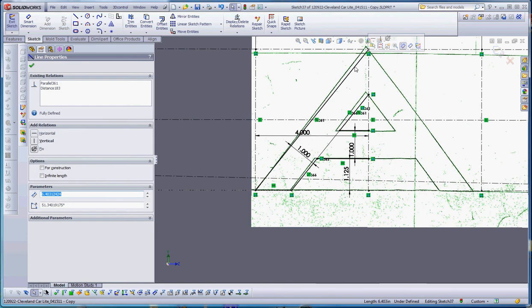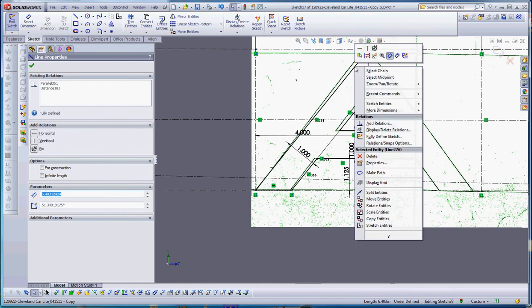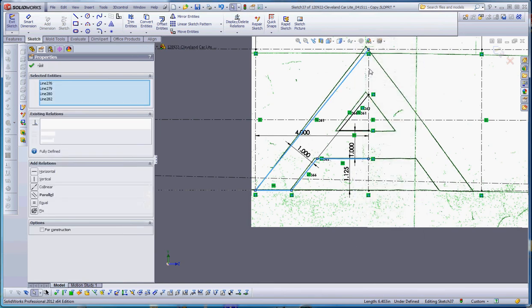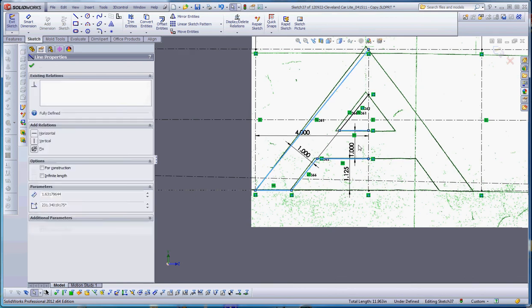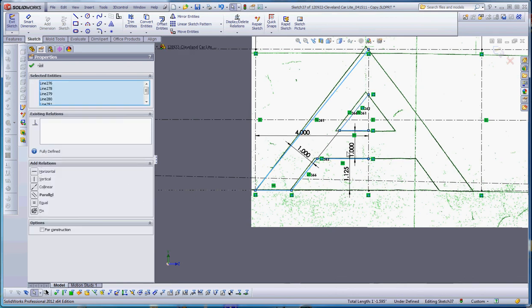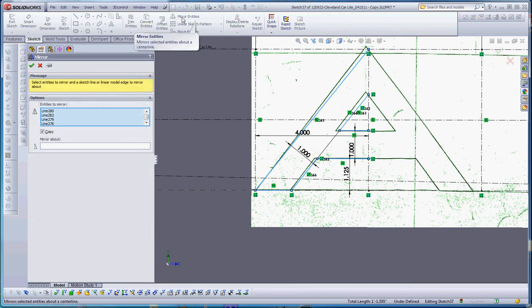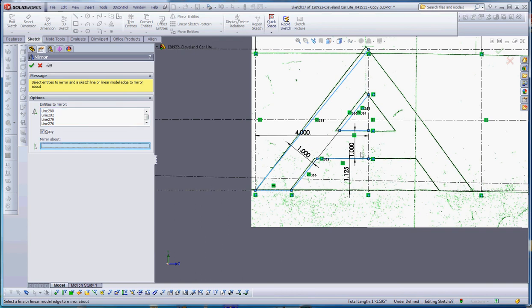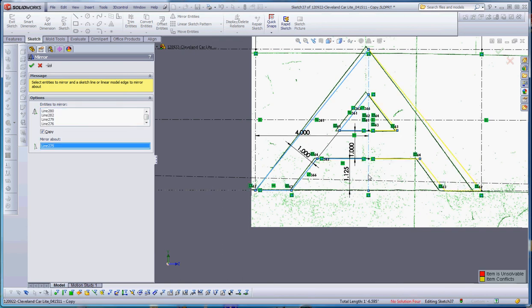Let's go ahead and select our elements. If I right-click and go to select chain, it'll select everything that's connected to that. We'll just pick up these last two lines and we're going to go to mirror. That's in our sketch tab of our command manager, mirror about. I'm going to click on this and right-click on our mouse.